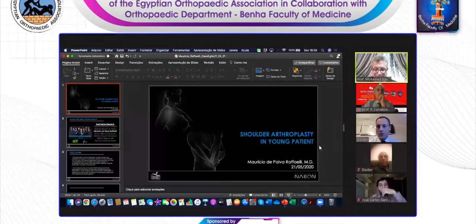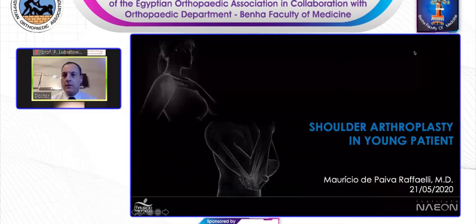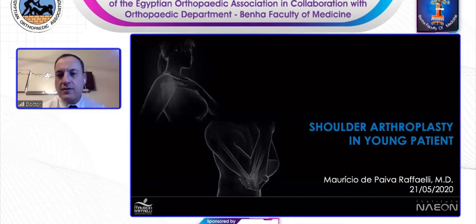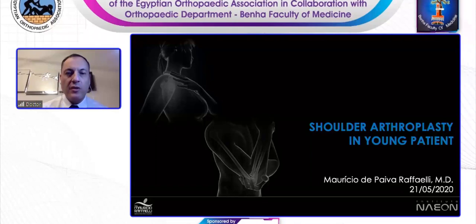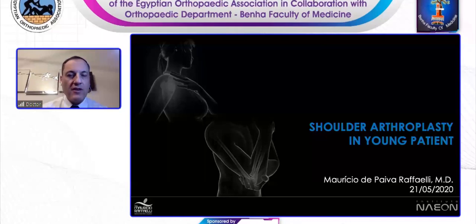I would like to talk about shoulder arthropathy in young patients. I really think that's a kind of thing that we need to start talking about more because, with time, some younger patients start to have problems in the shoulder. So we need to talk about that in anatomic and reverse arthroplasty.